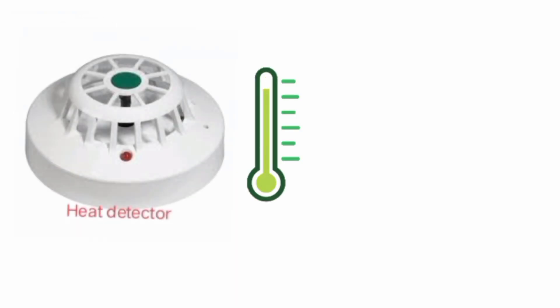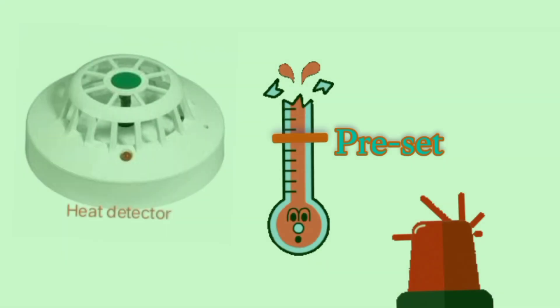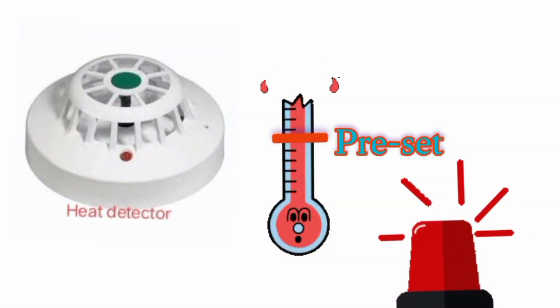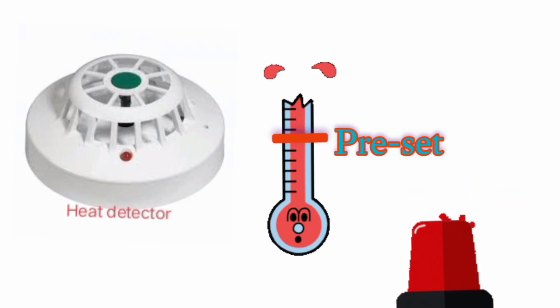A heat detector can either work on a fixed temperature basis, or it will trigger an alarm if the temperature exceeds a preset value, or they can work on the rate of change in temperature.